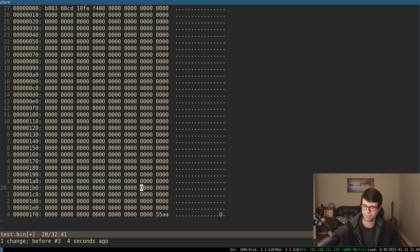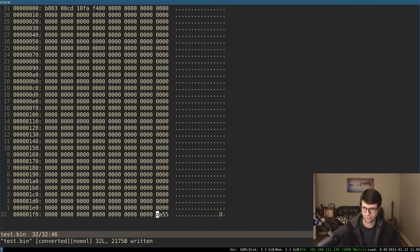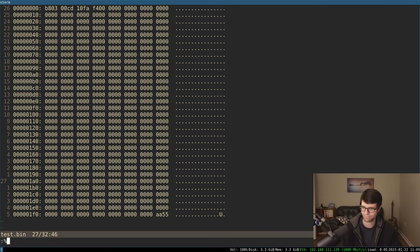But after you make changes here, let's say we had a mistake and this was reversed down here. Because that's easy to do sometimes when you forget how little-endian works and you're inputting bytes. So let's say we do that.